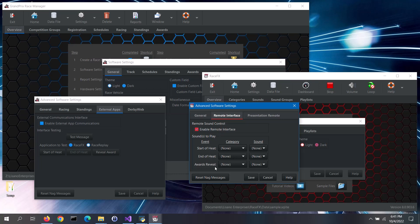When the start of heat message is sent by Grand Prix Race Manager depends on your timer. If your timer lets Grand Prix Race Manager know when the start gate is released, then the software will send the start of heat message at that time. You can tell if your timer supports that feature if you see the yellow area on the racing screen turn to green when the gate is released.